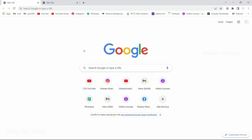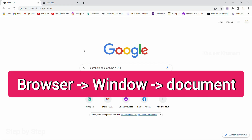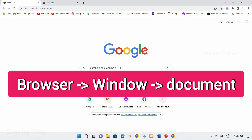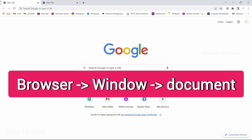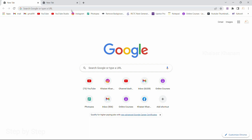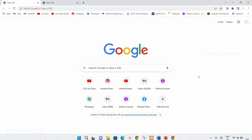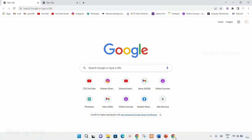Basically, DOM will be provided by the browser. And inside the browser, this entire thing is represented as window. And inside window, we have our document. By using this document, we can write JavaScript code. We can access all the HTML elements. We can change the content.